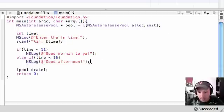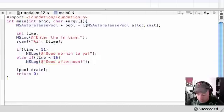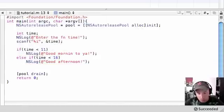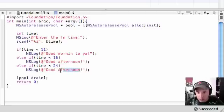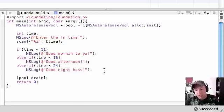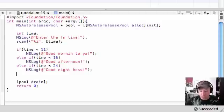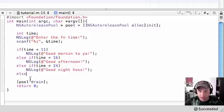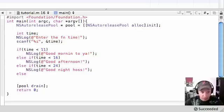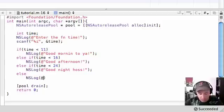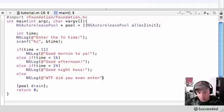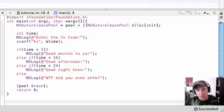And now let's go ahead and make another else-if right here and we'll test for 24, and it'll say 'good night hoss'. And if they enter a number that's greater than 24, let's just go ahead and put else right there. And now you see it says statements, so if they enter a number that was more than 24 then that isn't even a time at all. So let's go ahead and put 'what the f did you even enter' - they probably entered like a letter or something.